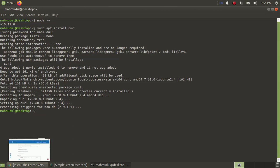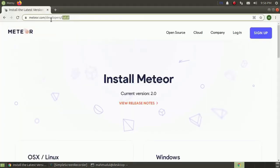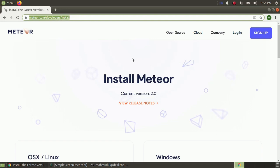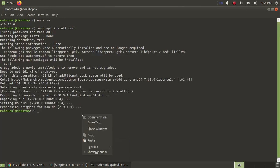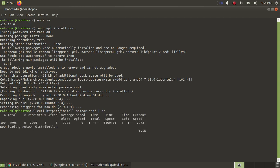Now go to the website meteor.com/developer/install and copy the install command, then paste it into the terminal and hit enter to install Meteor on your machine. It will take some time depending on your internet speed and processing speed.